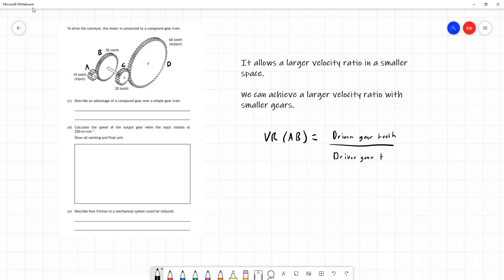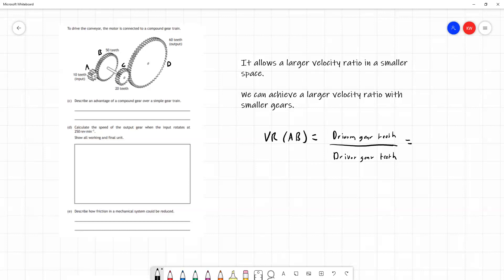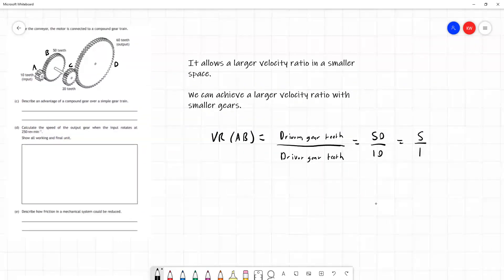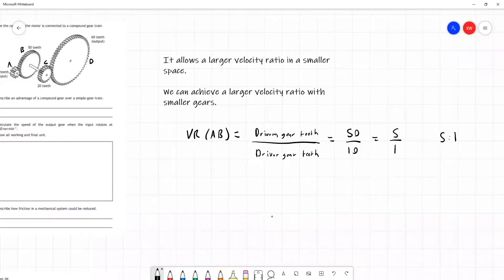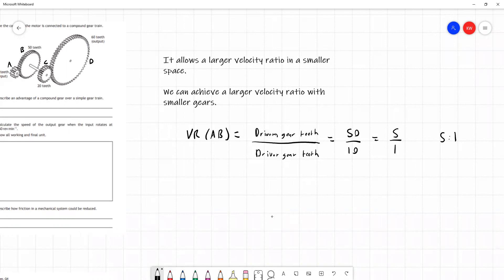So I'll call it VR of AB. This is the velocity ratio between gears A and B. The course notes tell us that when it comes to using teeth, we have the driven gear teeth divided by the driver gear teeth. Remember, when we work with speeds, it's the other way around with the driver speed over the driven speed. But with teeth, it's driven divided by driver. And on page 7 of the course notes, it tells us which way around it is. So in the velocity ratio of A and B, the driven gear in this case is B. So that's going to be 50 divided by 10, or we can have that as 5 over 1.